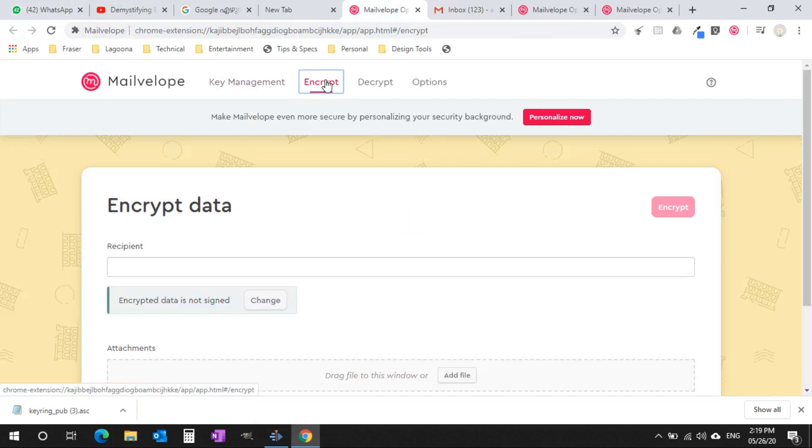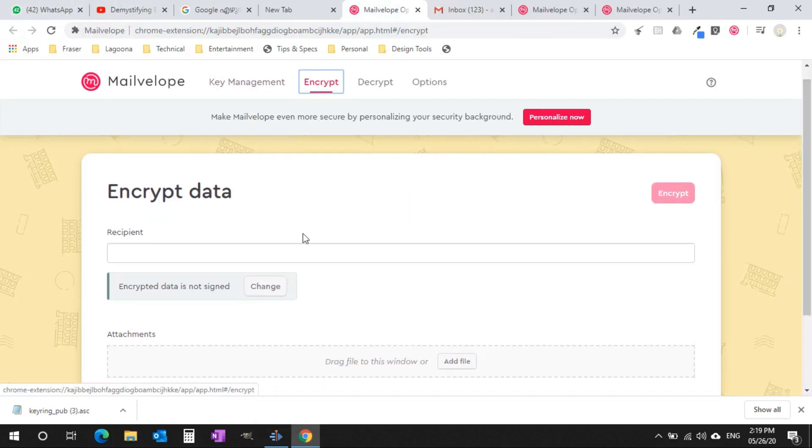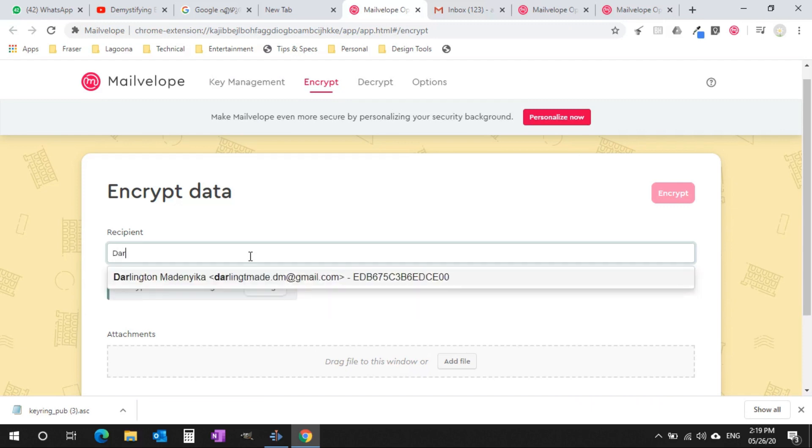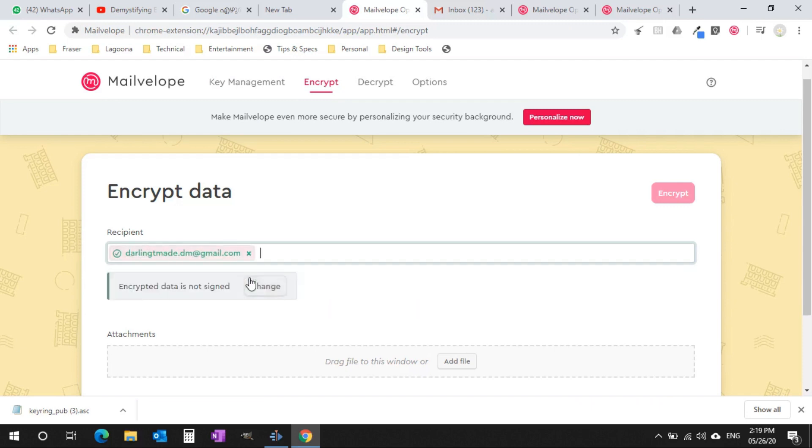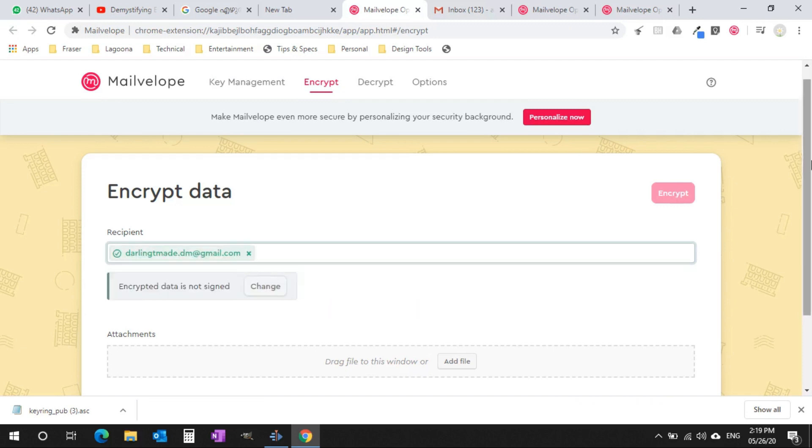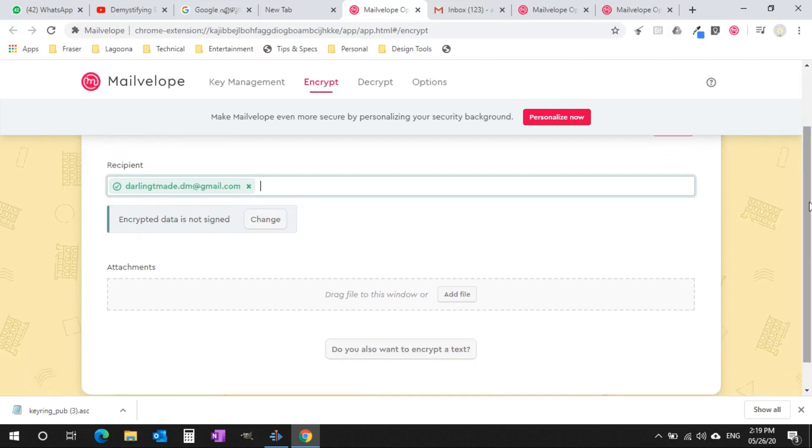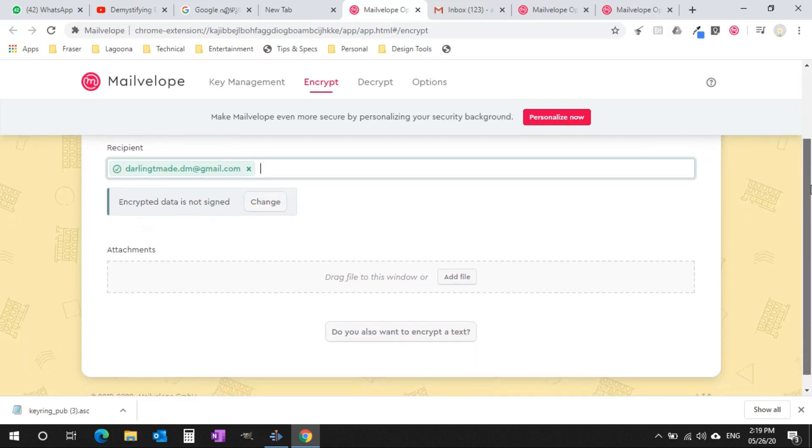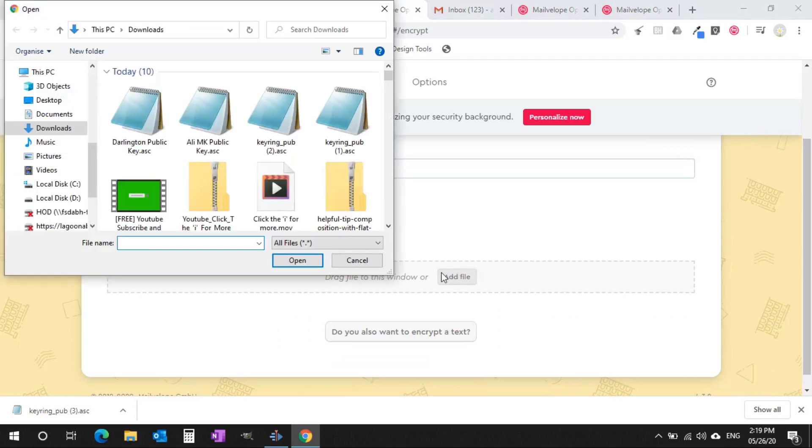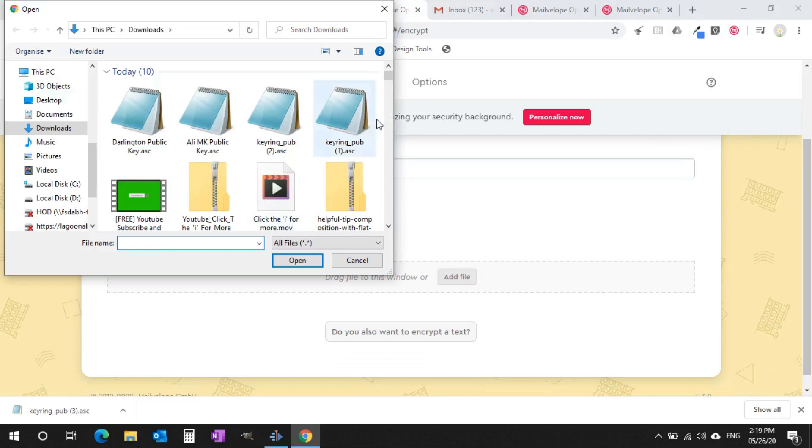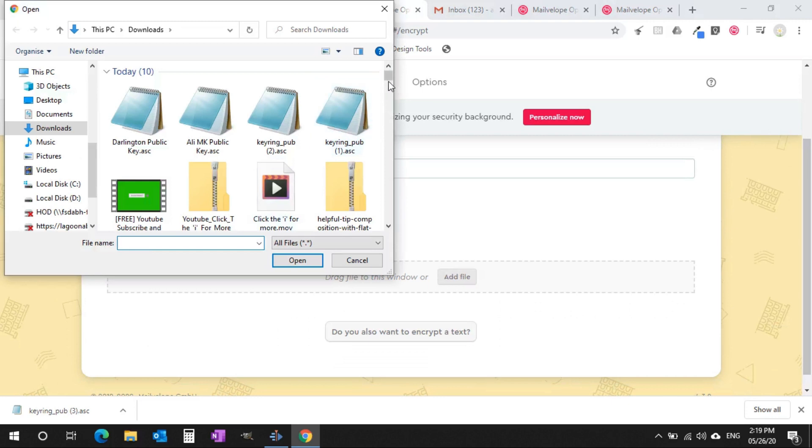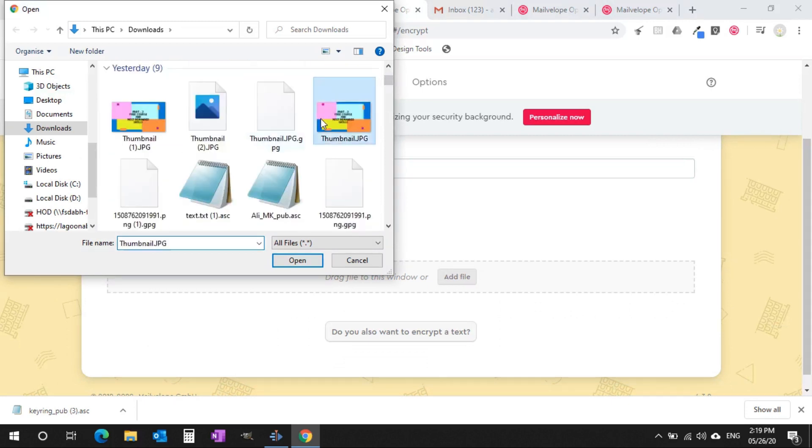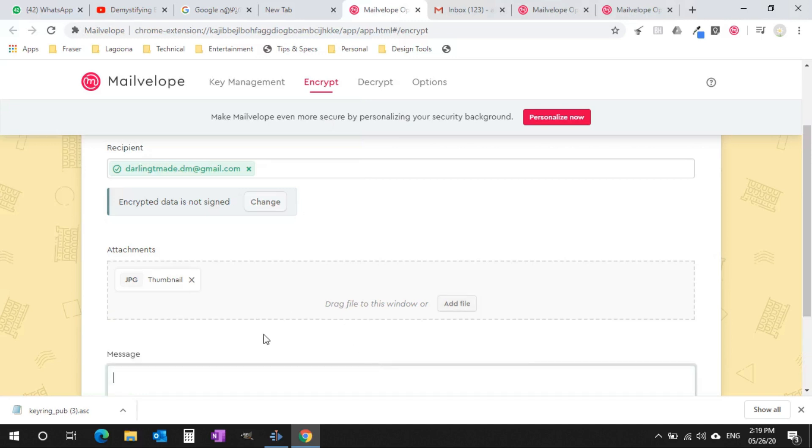Now let's see how we can do a manual encryption. If you don't have an integration with Gmail, go back to Mailvelope add-on and click on the Encrypt tab, fill your message and attach the file you need to encrypt and then click on the Encrypt button. All your input became an encrypted file.